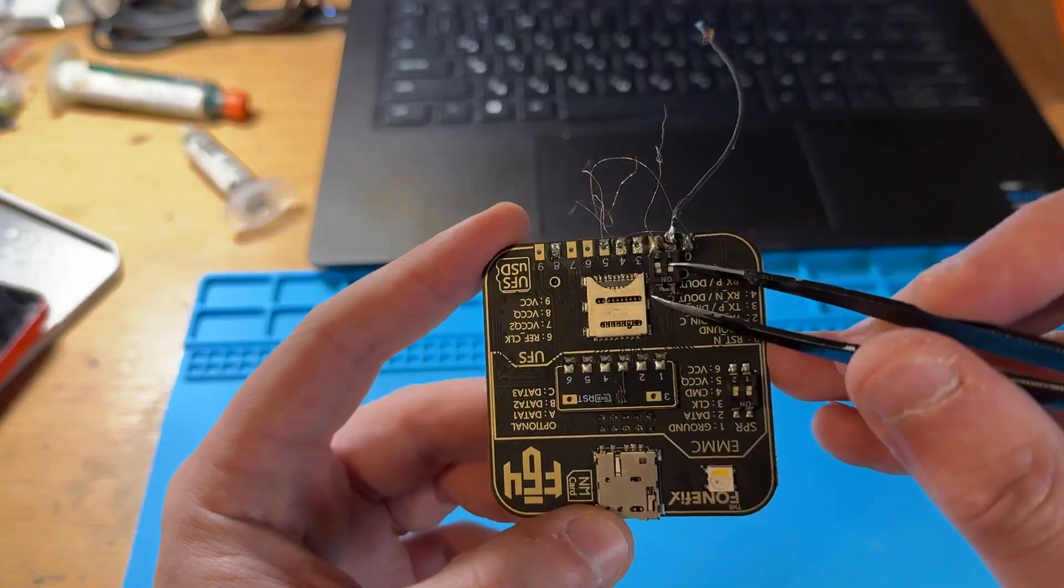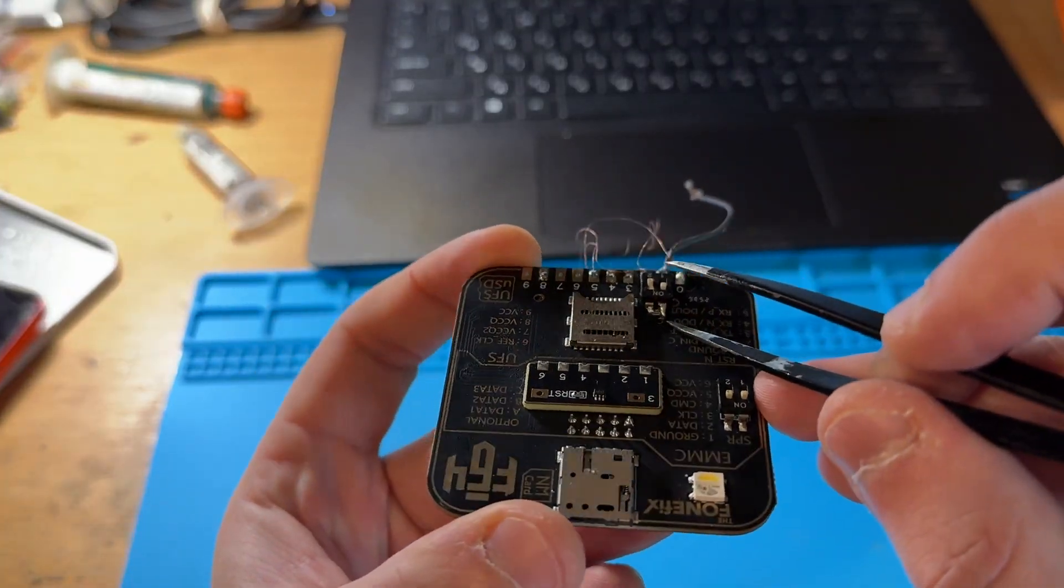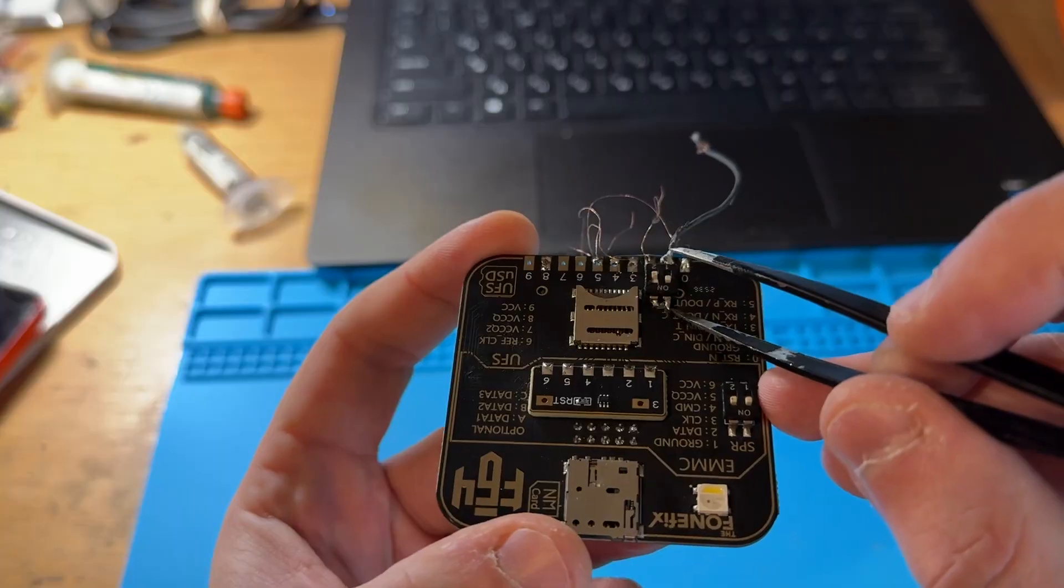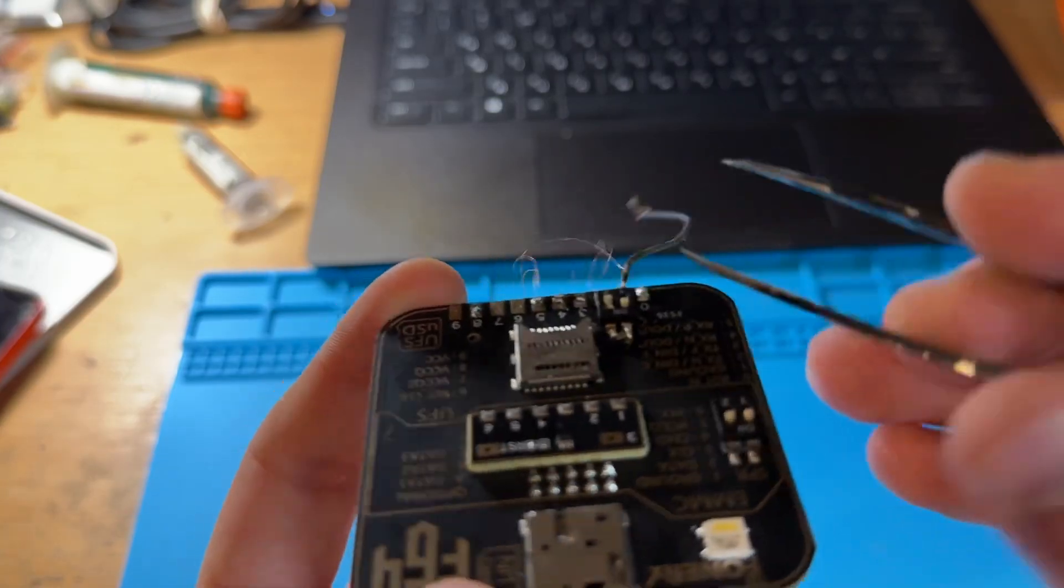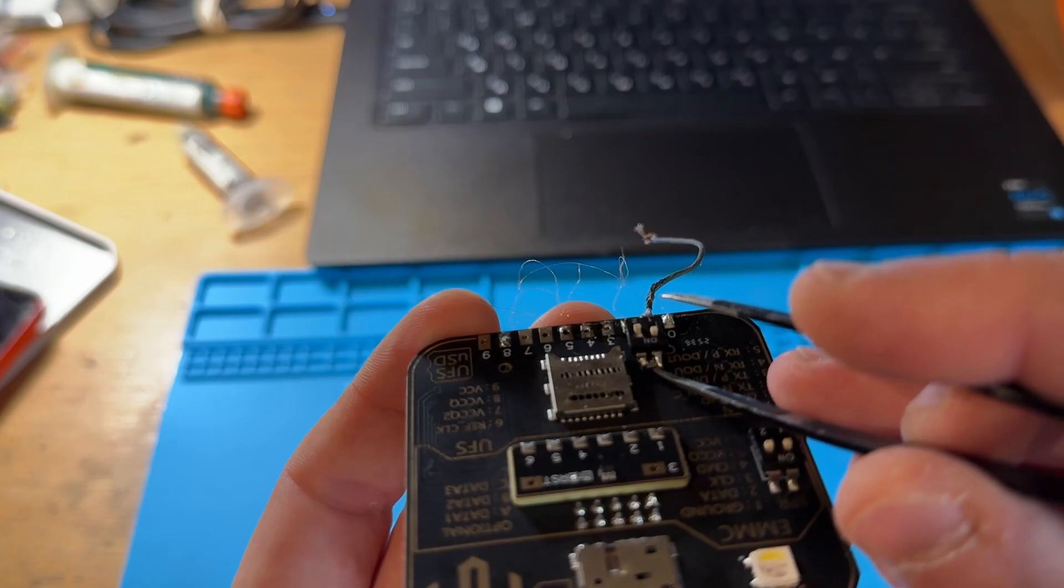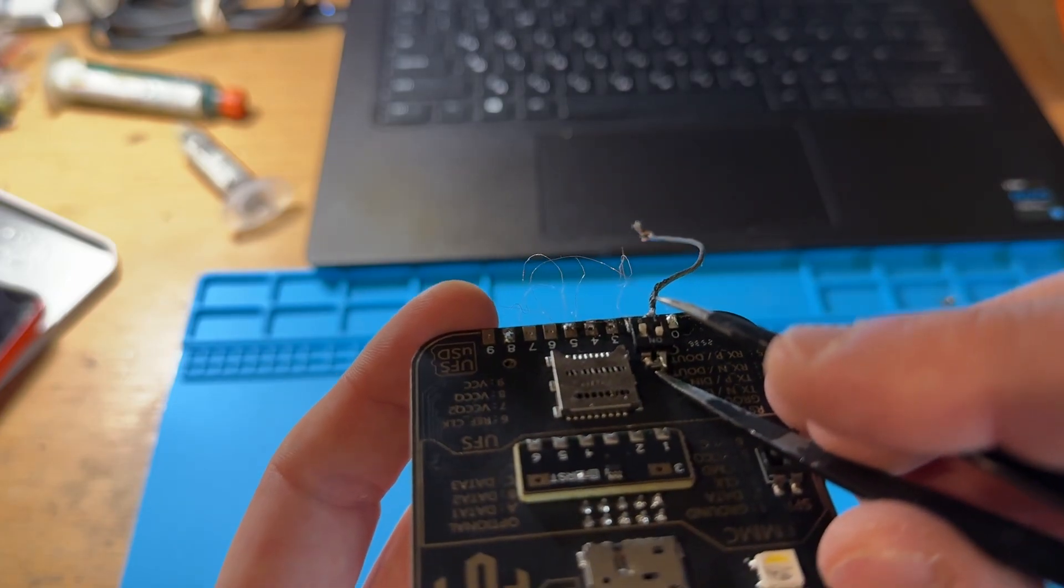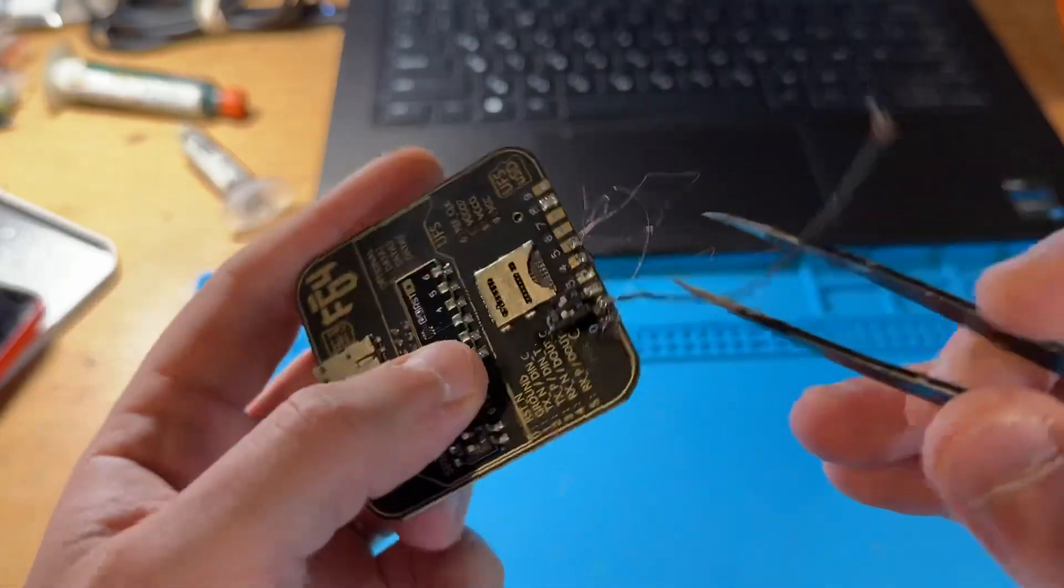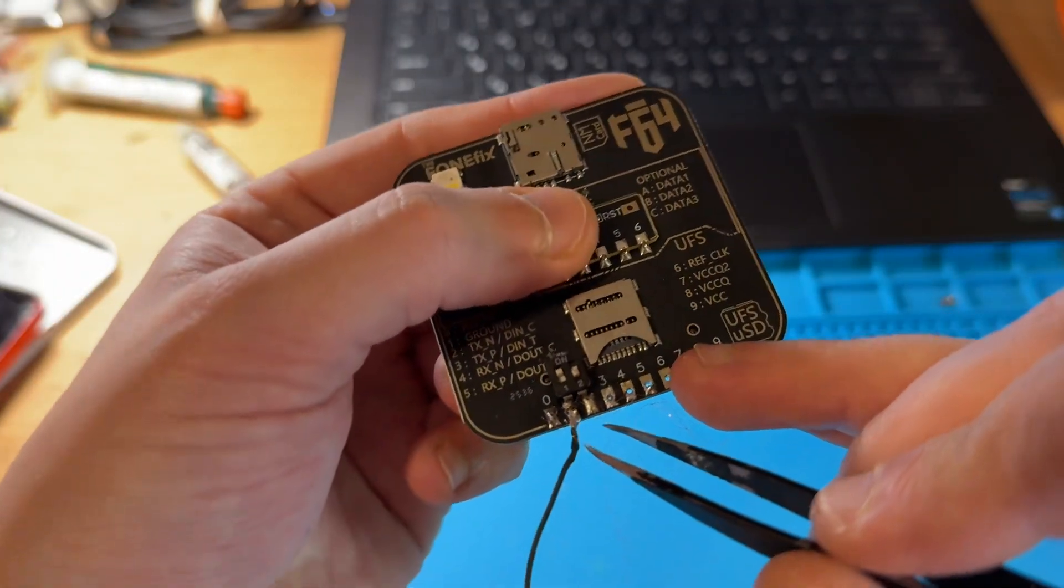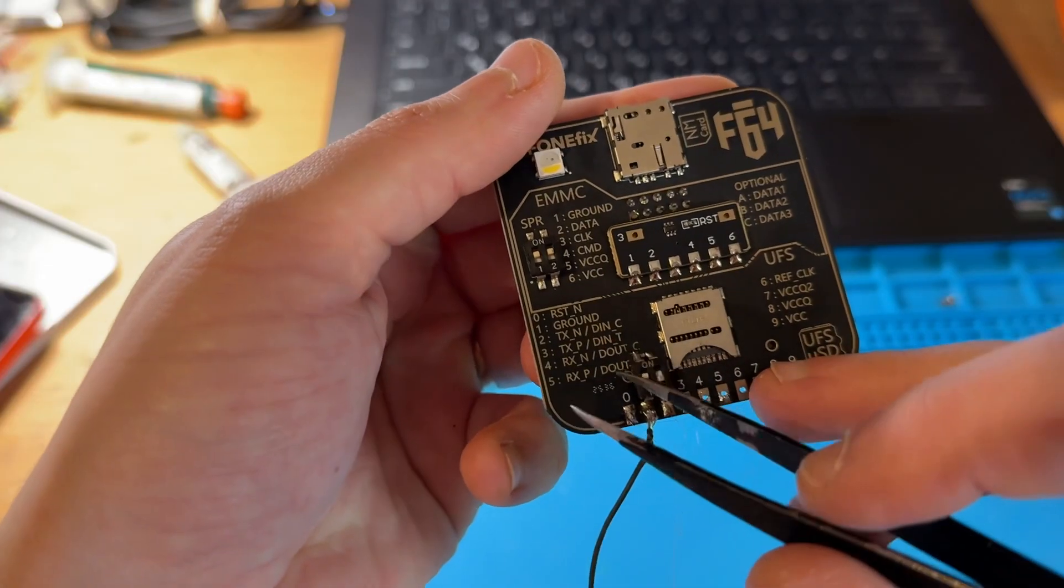First, you solder this switcher here. I cleaned the mask from the board and soldered this pin to ground. Then here, in parallel, two resistors of 330 ohms. This side of the switcher is soldered to ground. You can see the first pin and TXON second pin.